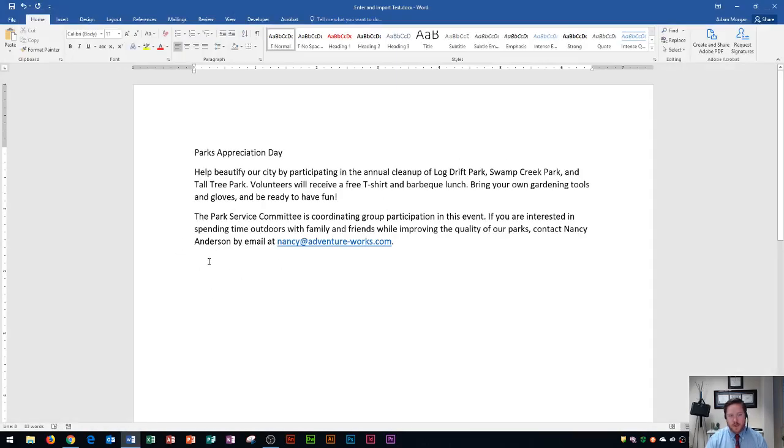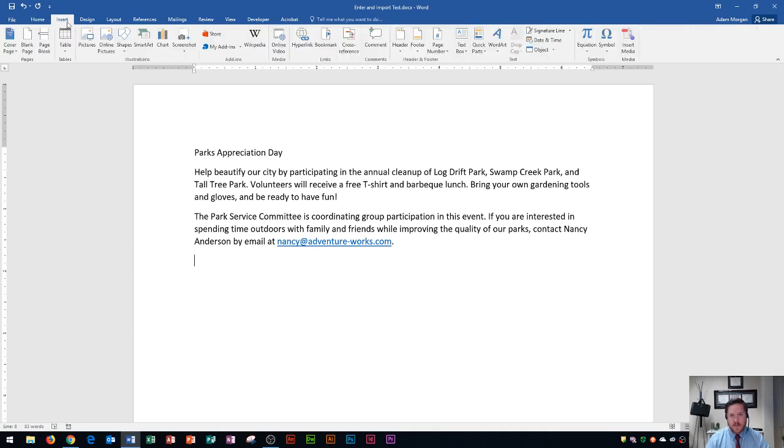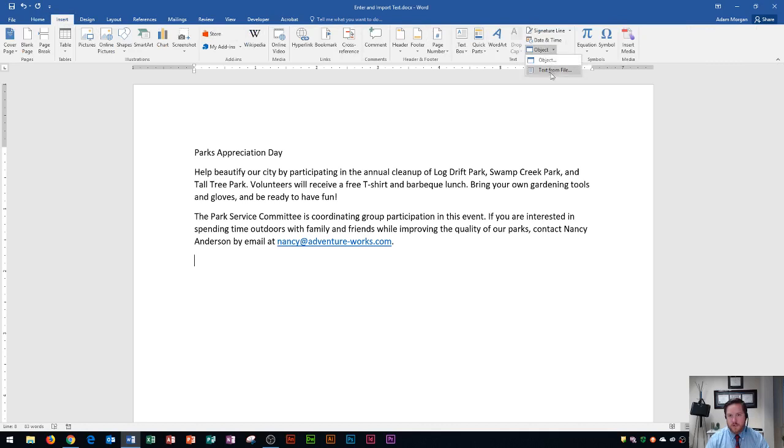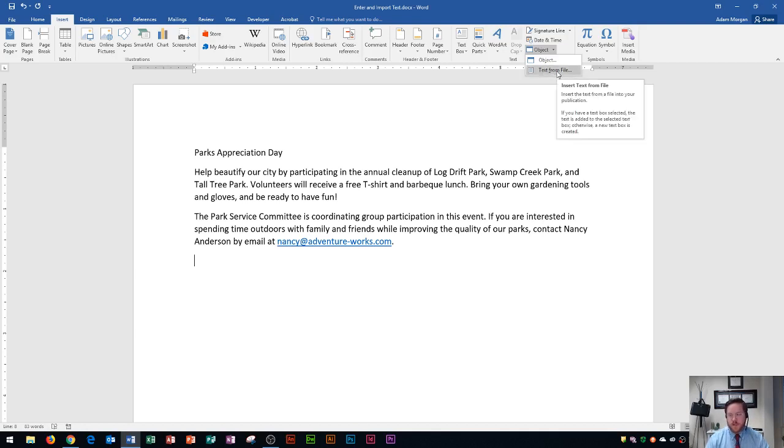I make sure that the document I'm going to import the text from is closed. Then I go up to the Insert tab, the Text group, and go to the object arrow and select Text from File. It says insert text from file - insert the text from a file into your publication. Now this is a question on the Microsoft Office Specialist MOS exam for Microsoft Word, so all you have to do is go right here to Text from File.